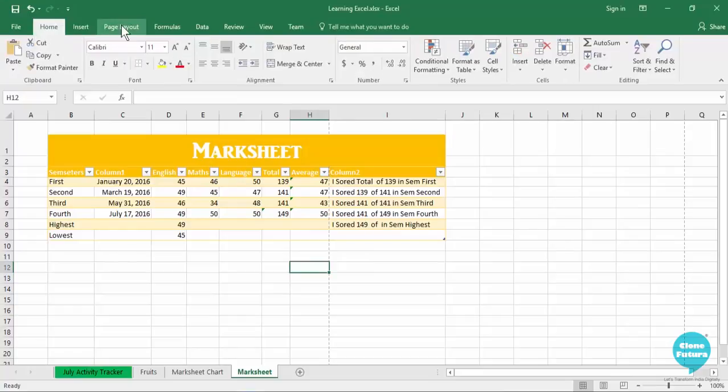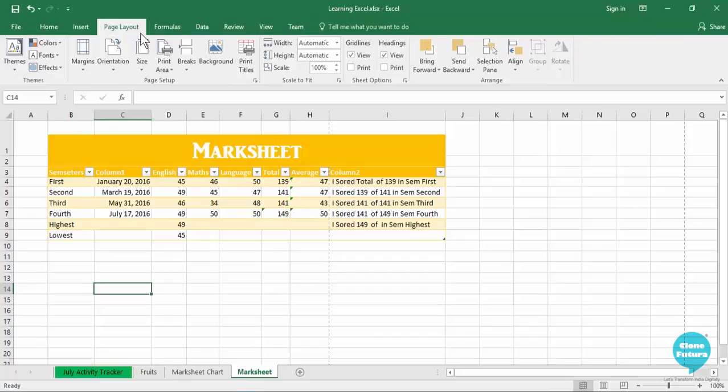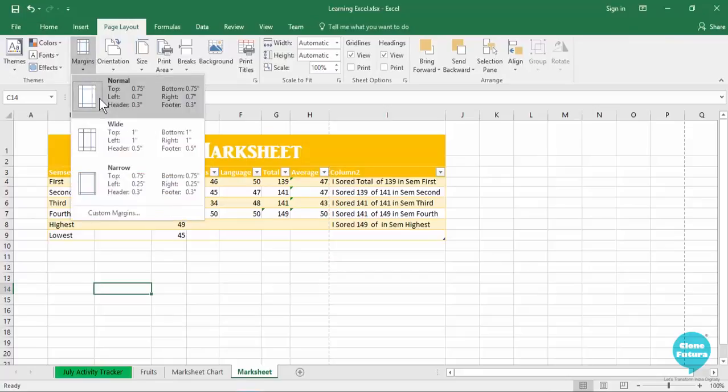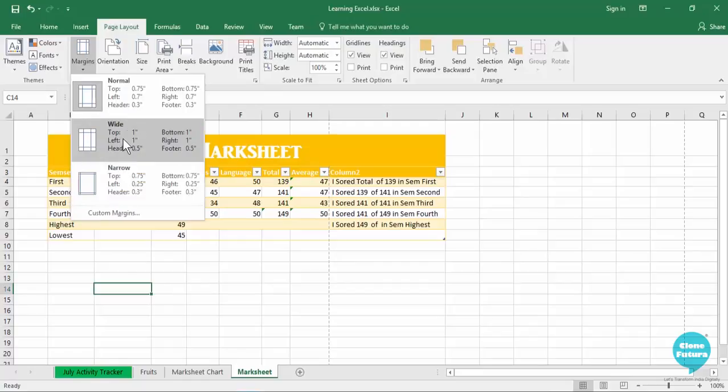We will go to the page layout tab. Let us quickly see different page layout options that this tab offers us. You will see that you can set the margin of your Excel sheet - what kind of margins do you want your page to have when you print. You can have it narrow or wide.